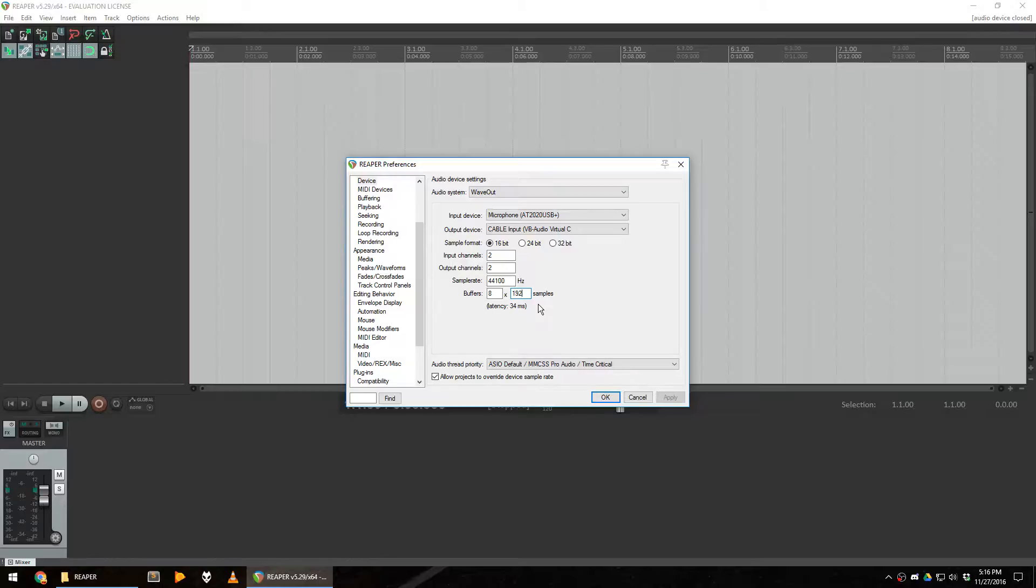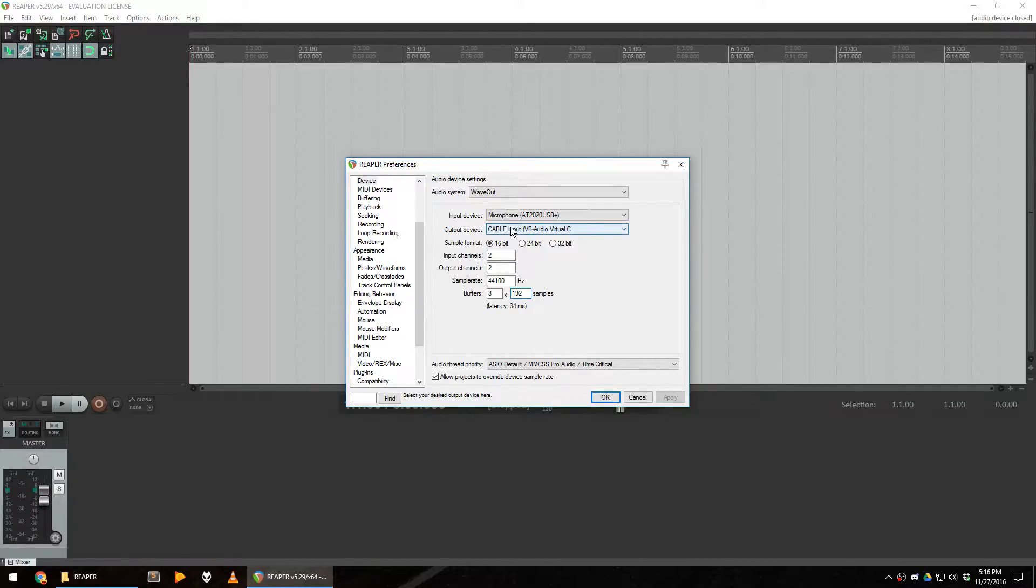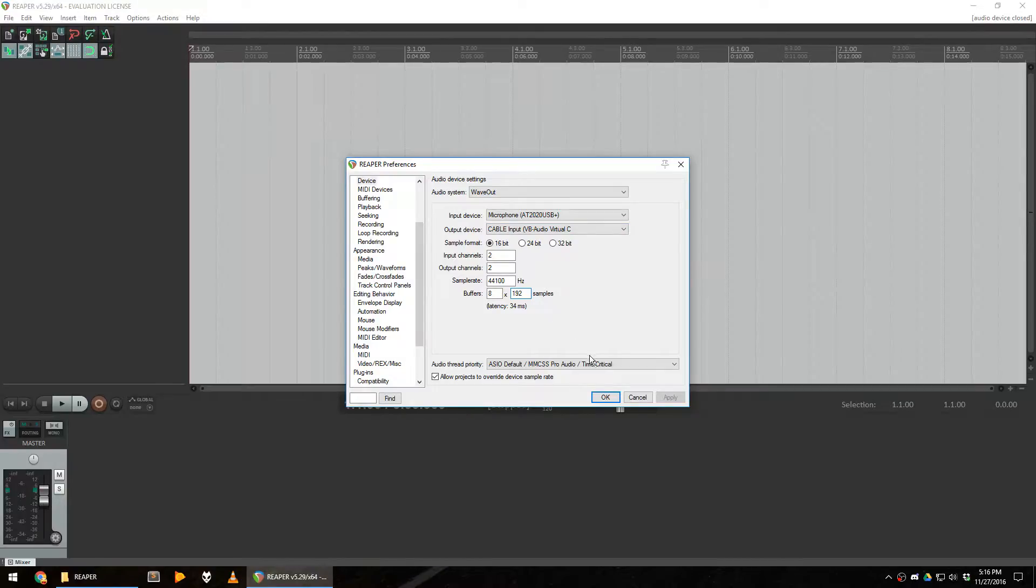A slight note though, as long as this window is opened, Reaper will not output any sound to the output device that you've set here. So make sure to press OK before you do any kind of testing.